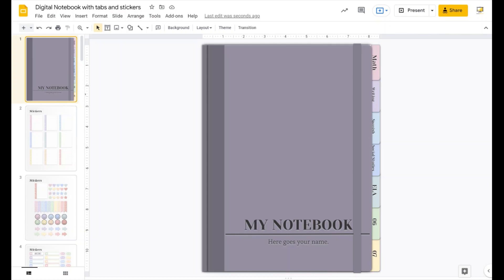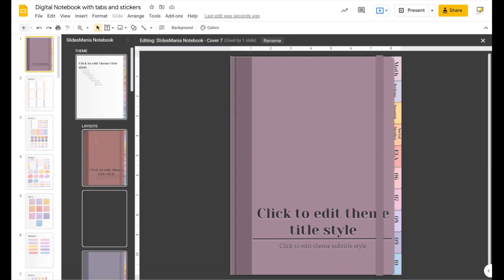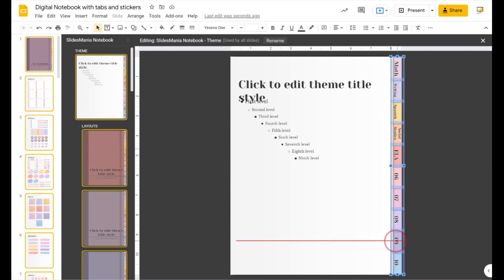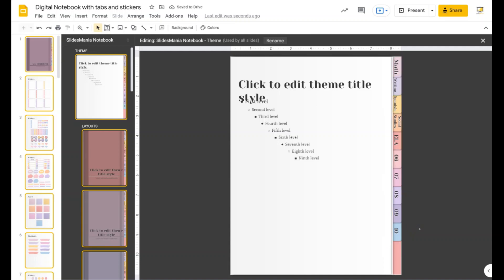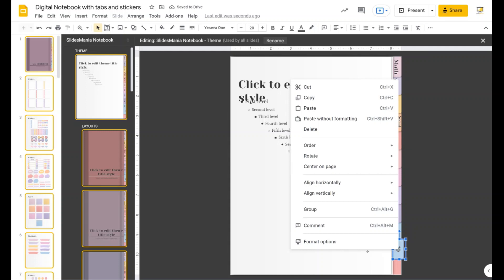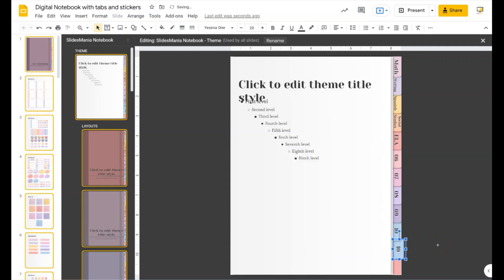Now let's see how to add more tabs. I'll go to the theme, select all the tab elements, and squeeze them together to make room. If I want to add one more tab, I'll copy the text box on top, paste it, drag it into position, and send it to the back via right-click > Order > Send to Back.